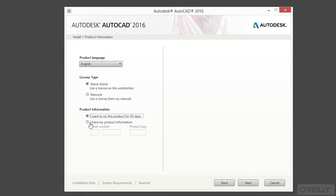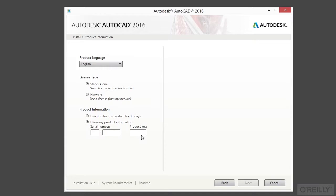Now, if you have your license for your software, you click here, put in your serial number and your product key. Product keys are unique for the type of AutoCAD that you're installing, for the version, for the type of computer, etc.